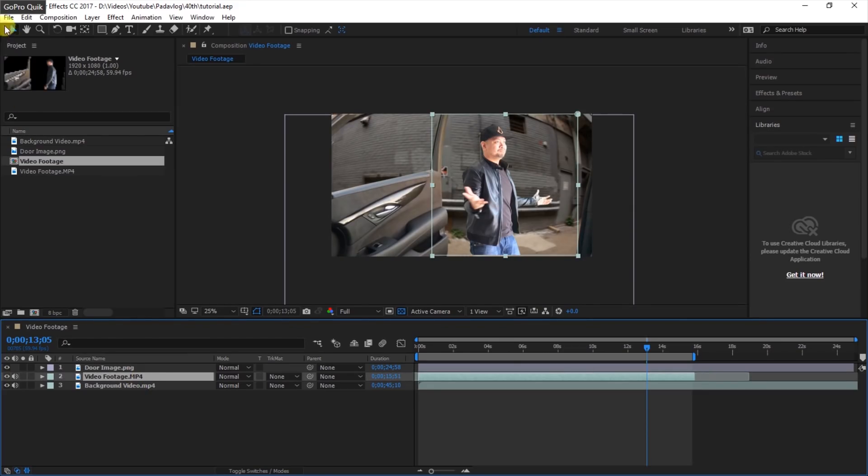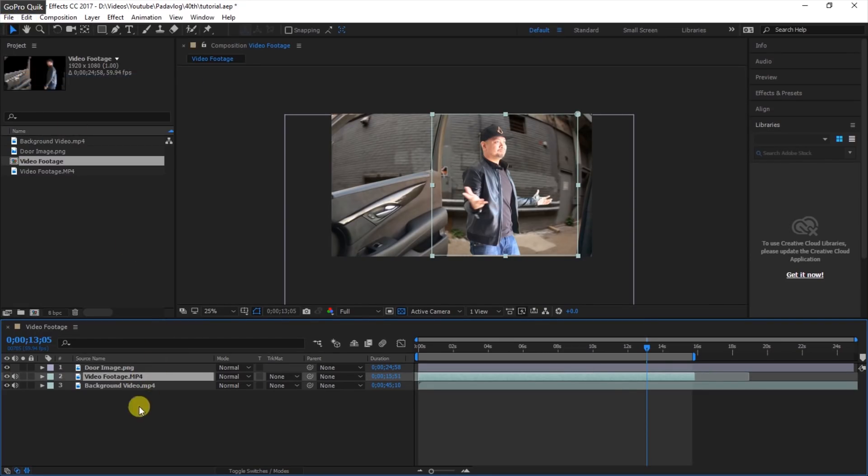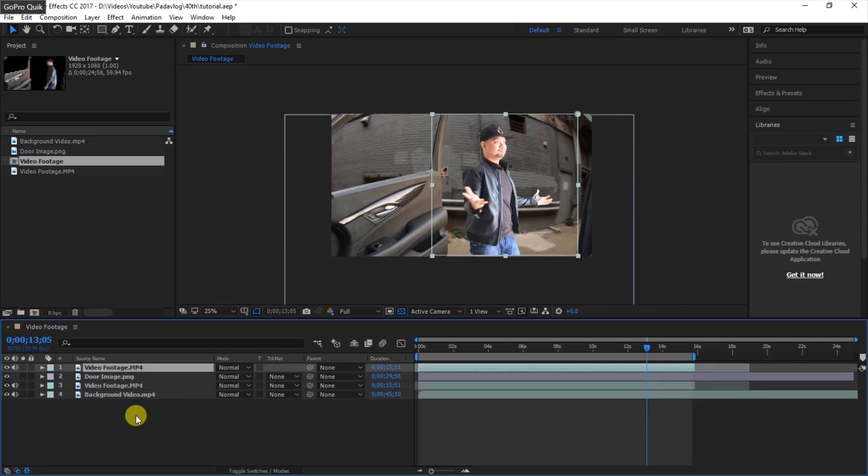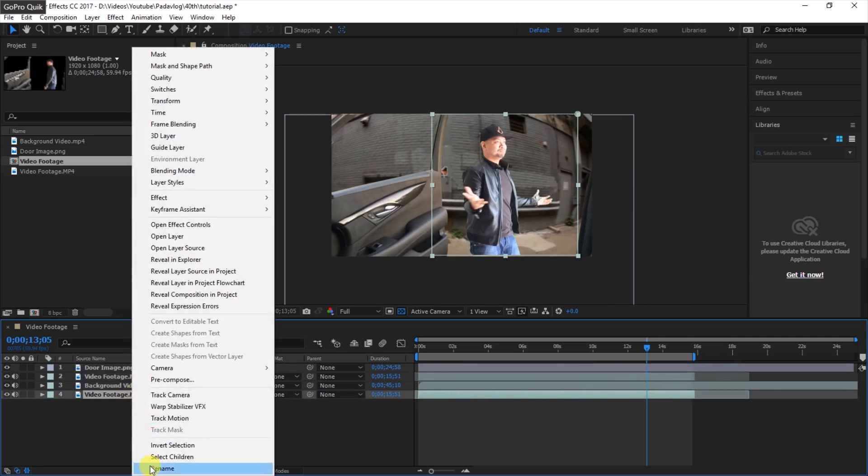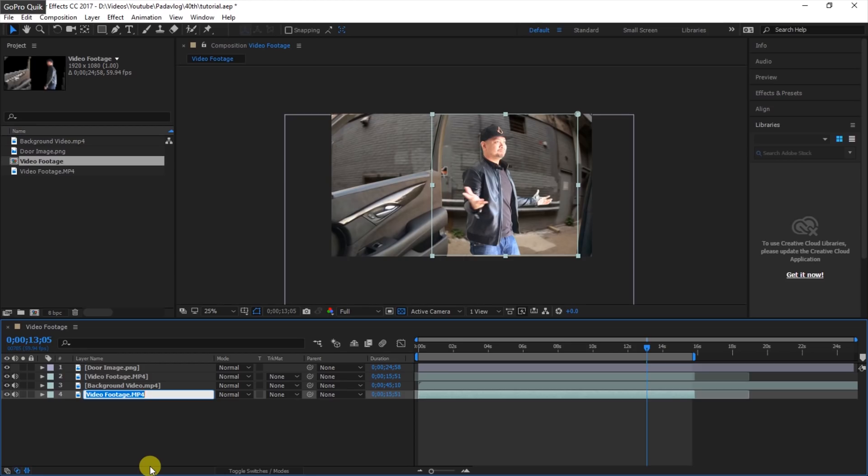Select your video footage and copy and paste it here because we are going to need it later. Rename the second one to Video Footage 2, then delete the mask and the effect.